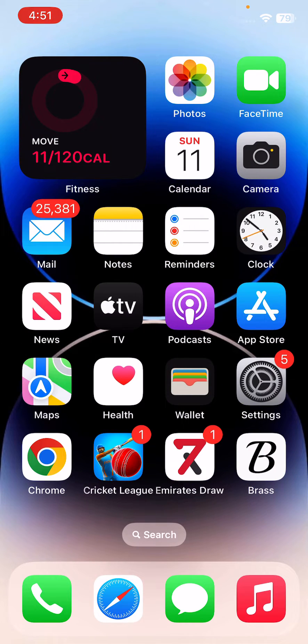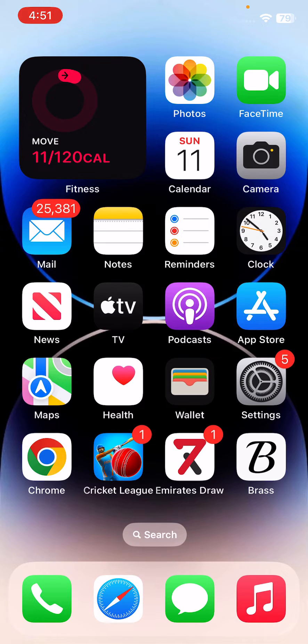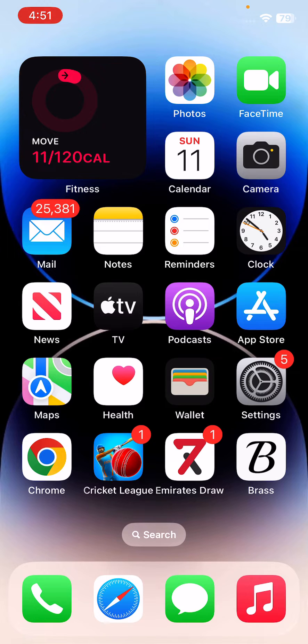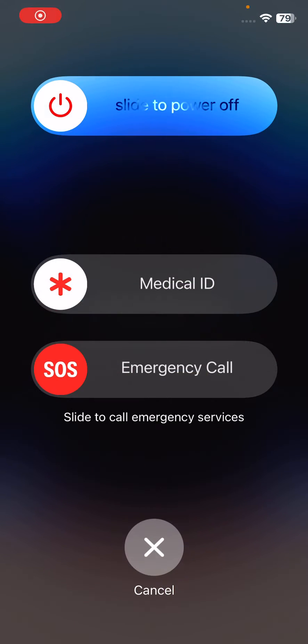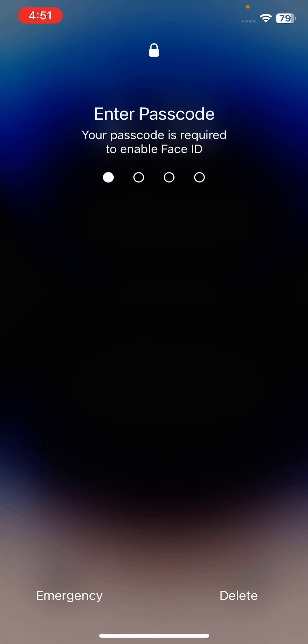First of all, restart your iPhone. For the restart, tap on power button and volume up at the same time, then drag the slider to power off. After restarting your iPhone, open the lock screen.